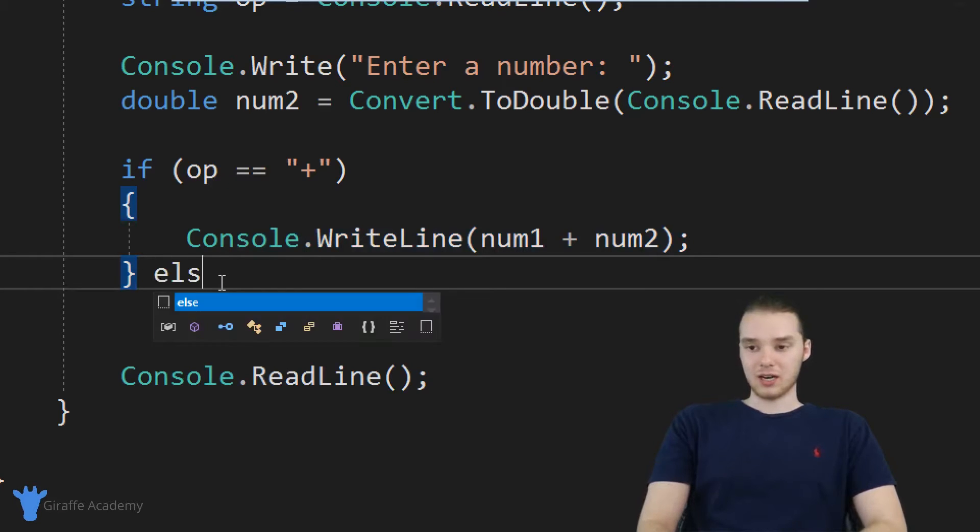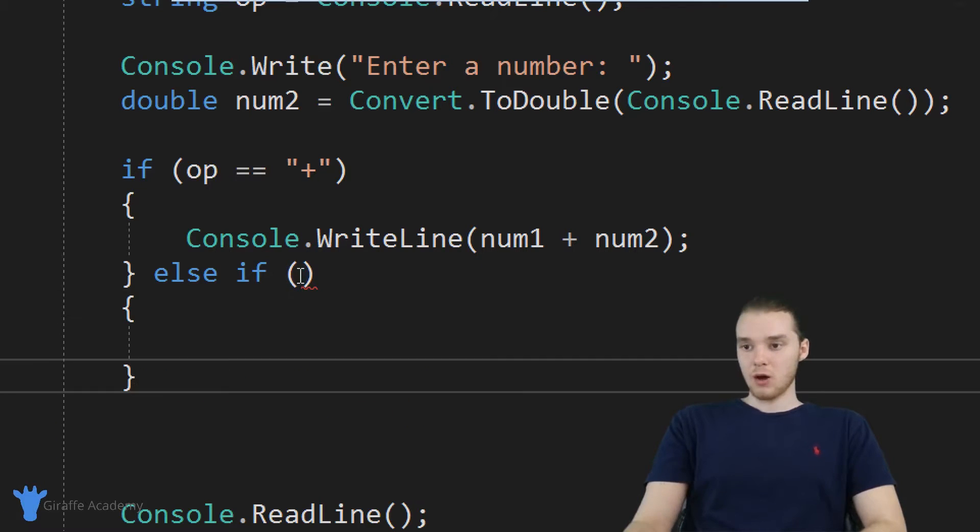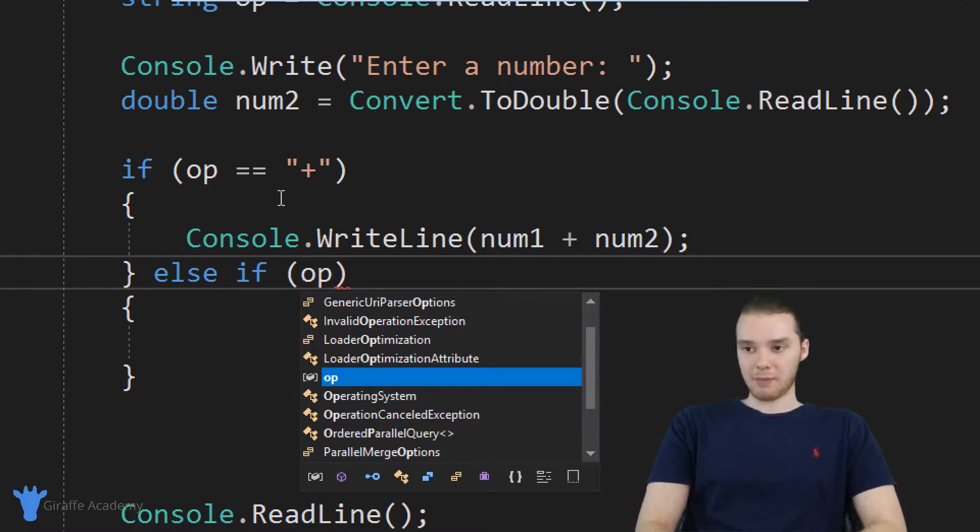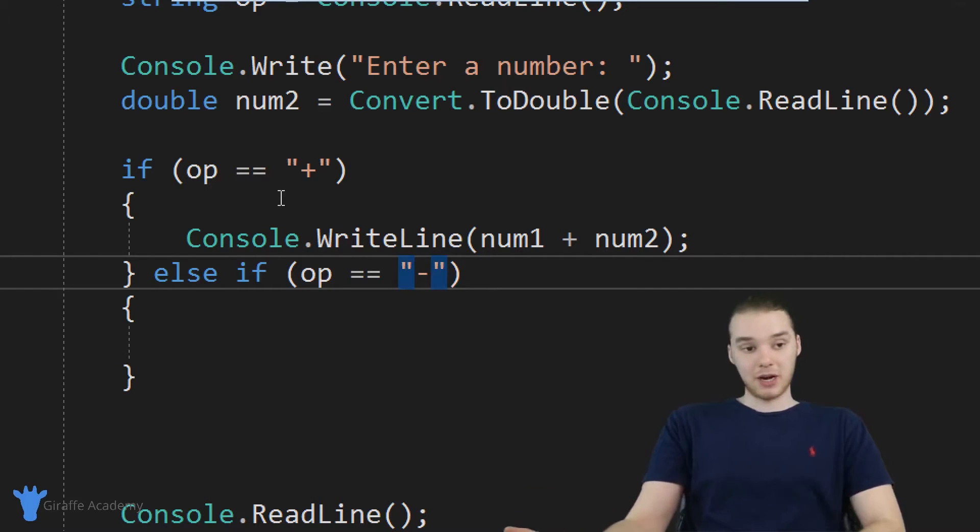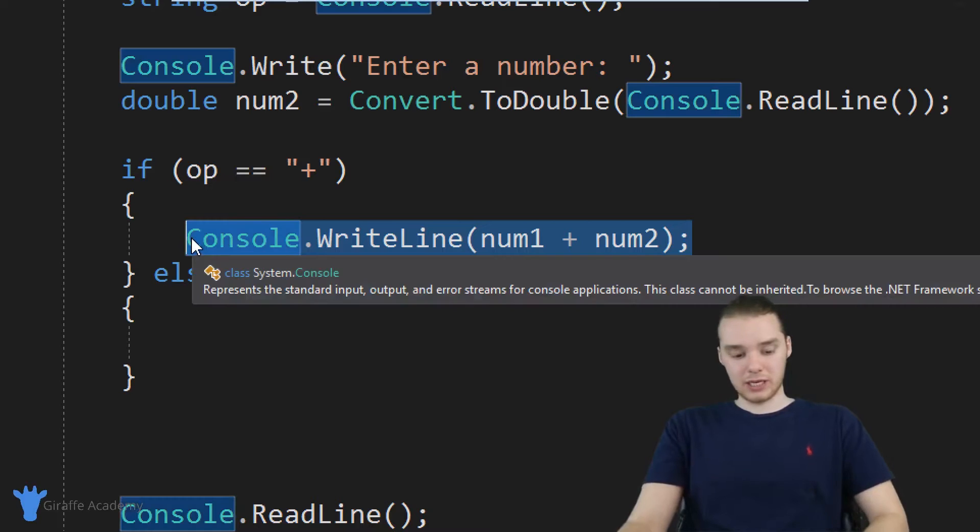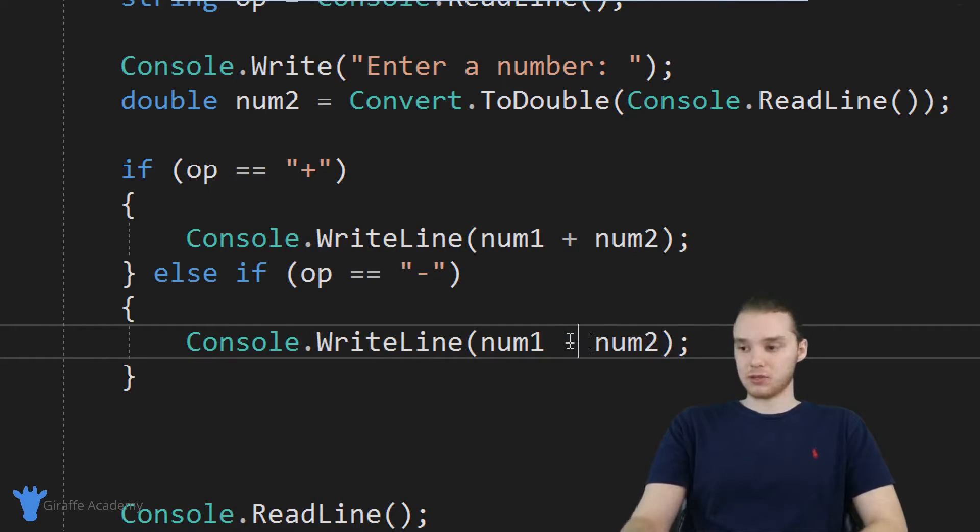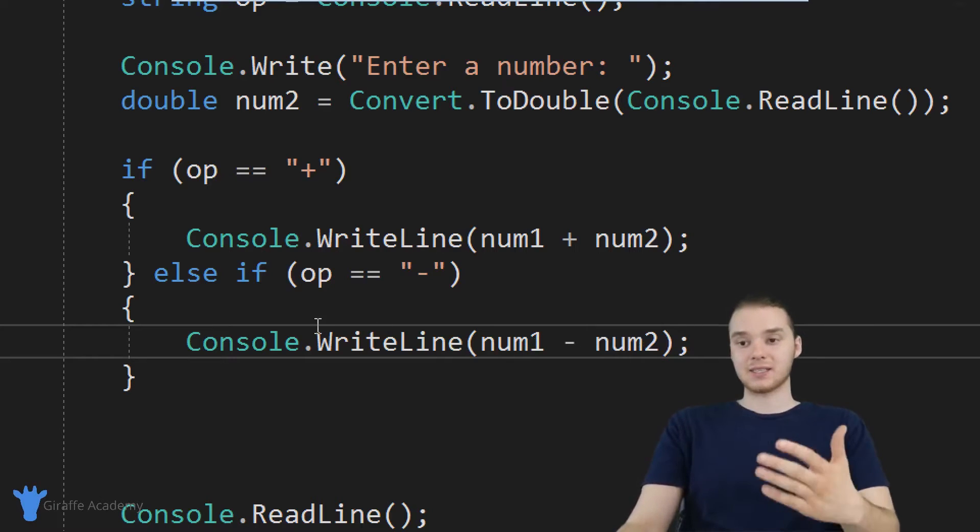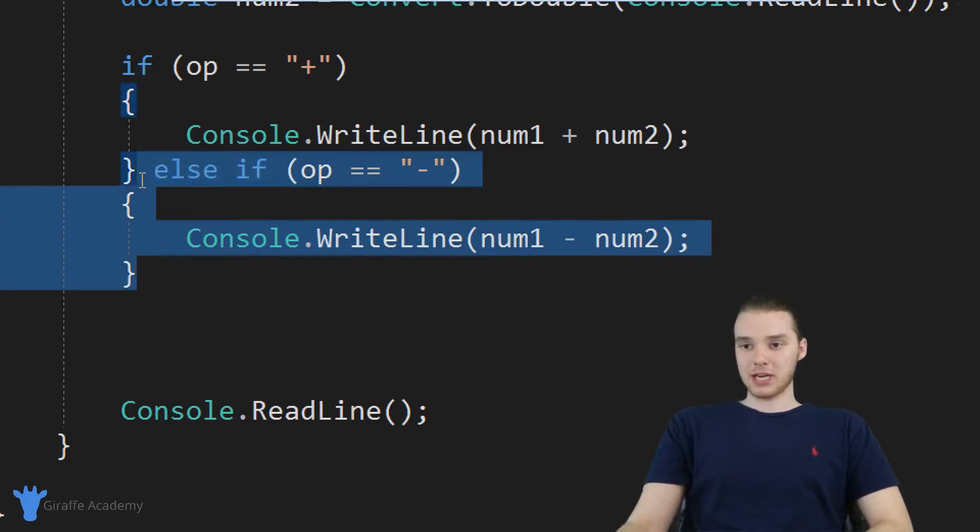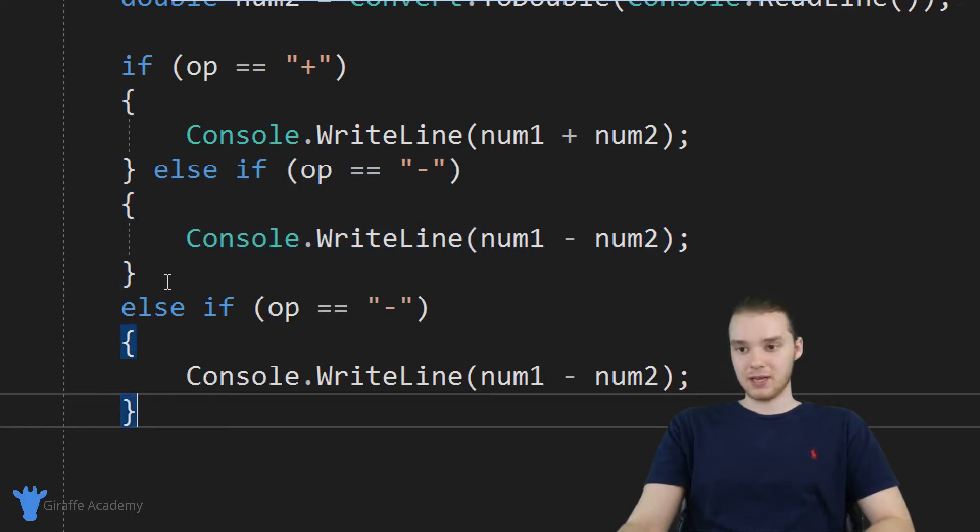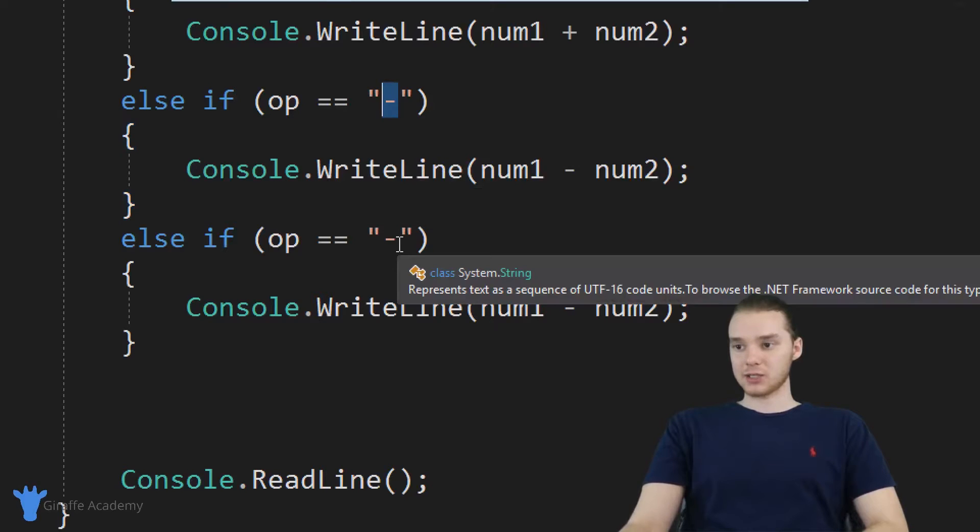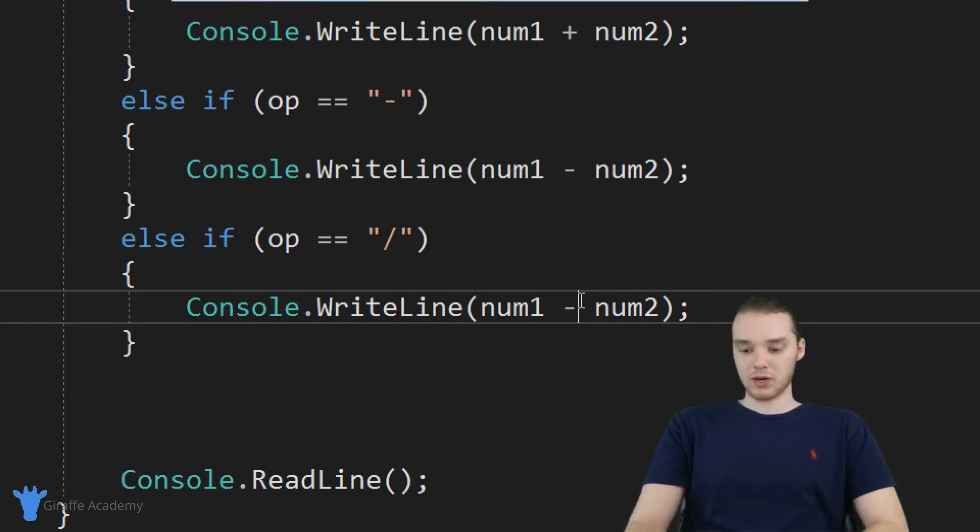But what if it's not a plus sign? Well, I want to check another condition here. So I'm going to say, else if and we'll check another one, we basically want to check to see if the operator is equal to a minus sign. If the operator is equal to a minus sign. Now we're going to do the same thing we did up here. It's just that we're going to subtract the numbers. So I'm going to say num1 minus num2. We can do the same thing for multiplication and division. So I'm going to go ahead and copy this code. And I'm just going to paste it down here. And down here, instead of checking minus, we're just going to check division. And then if it is division, we're going to divide the numbers.